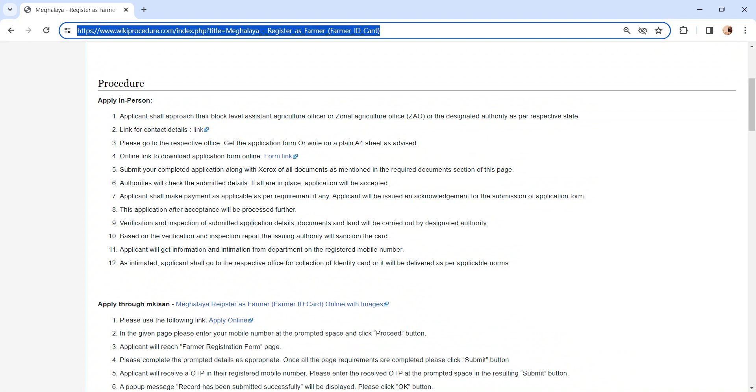The designated authority will verify the submitted application followed by a land inspection to create a report. Once the report is created, it will be sent back to the issuing authority.